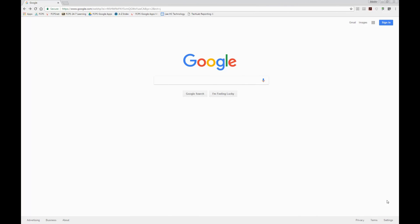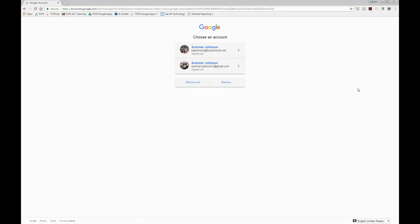Okay, so here we are on google.com. The most important first thing I must tell you is how essential it is to use your Chrome browser. If you're used to using Internet Explorer, you need to switch over to Chrome. If you're using anything Google — Google Apps, Google Docs, Google Drive — everything is going to work a whole lot better in Chrome. Now that we're on google.com, there are a couple different ways you can log into your account.